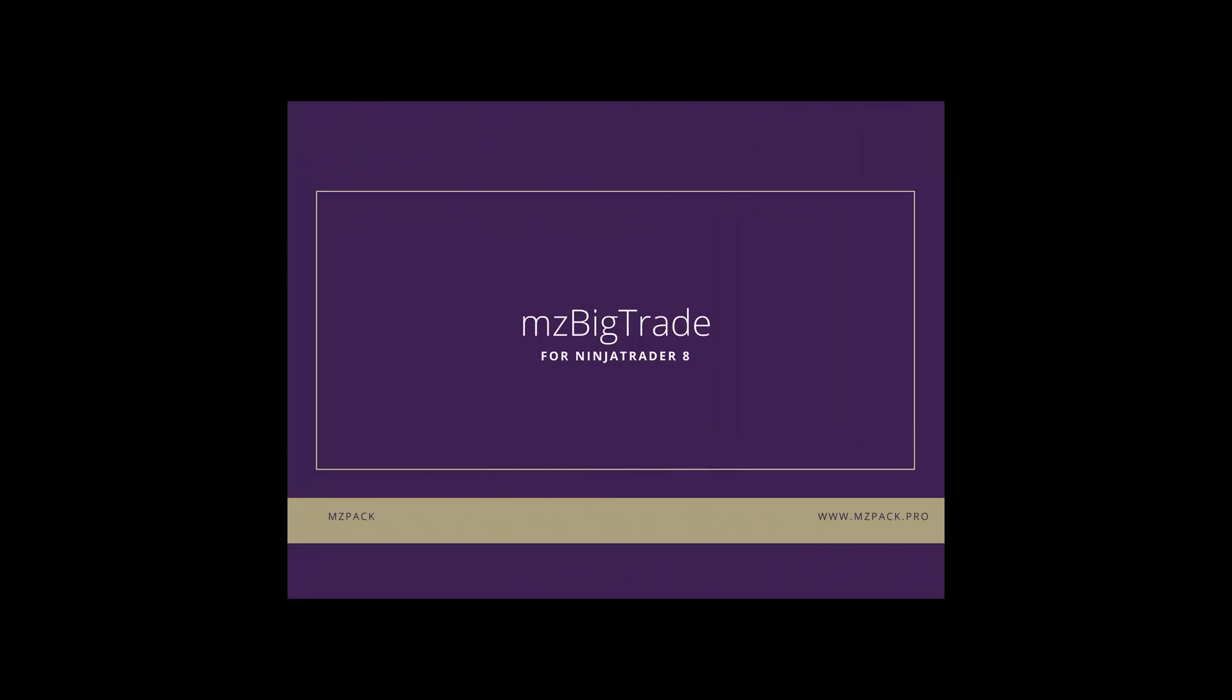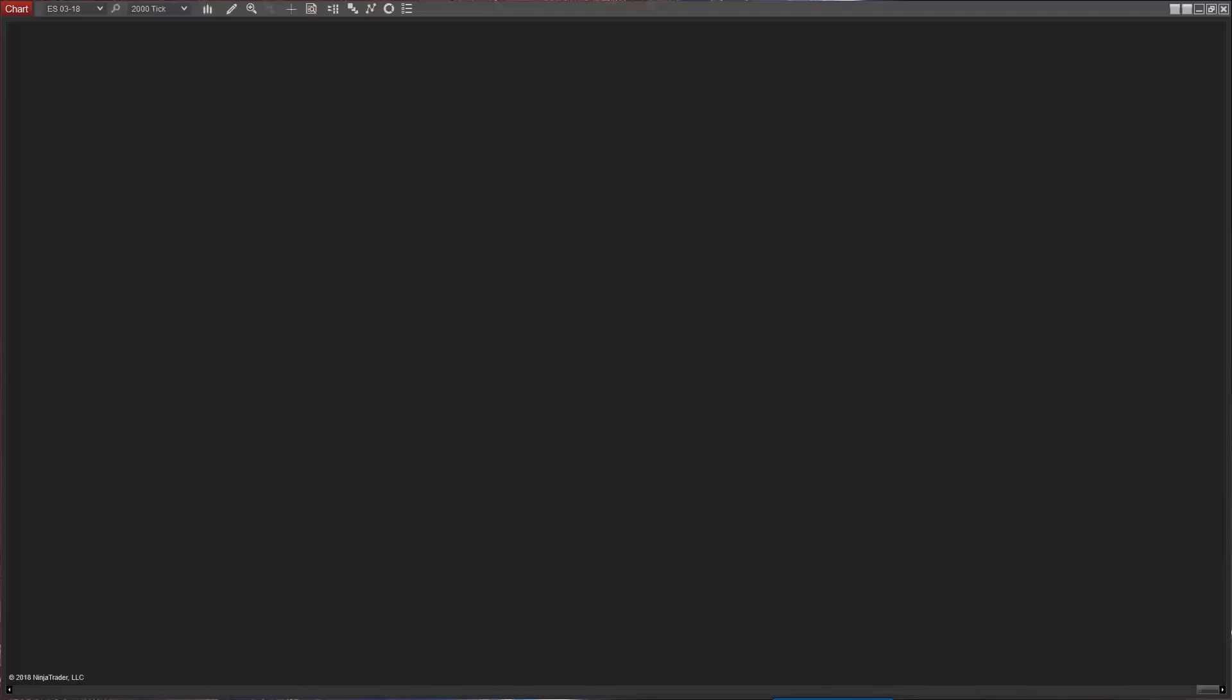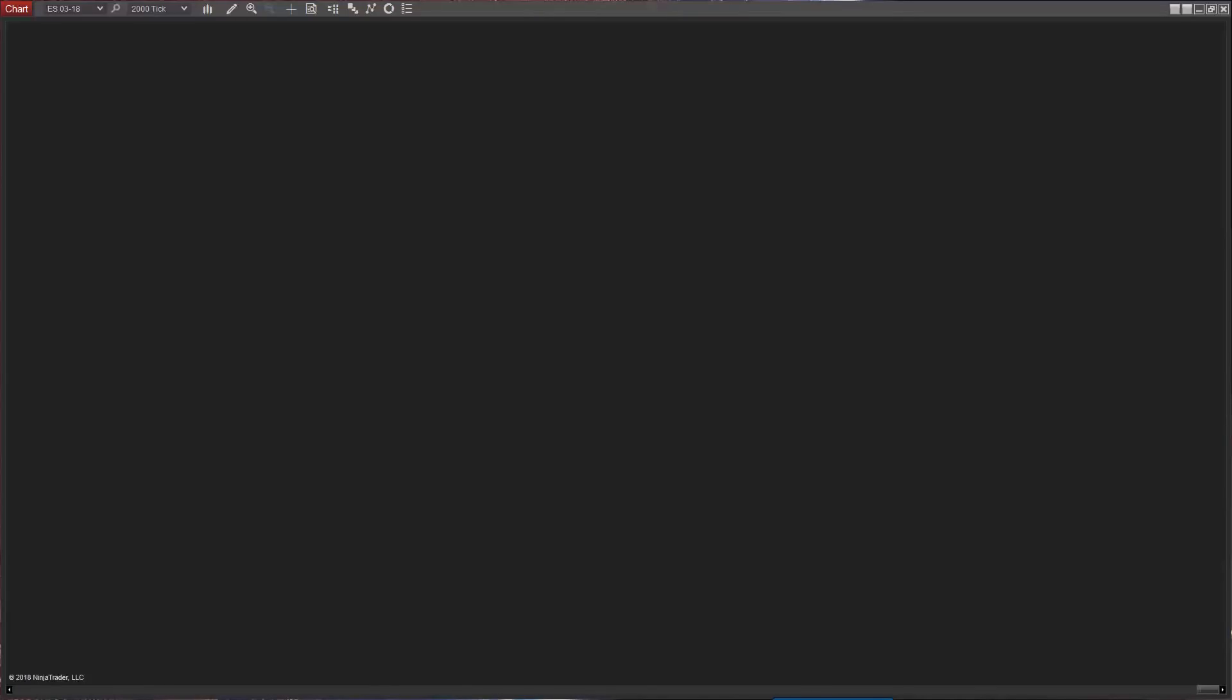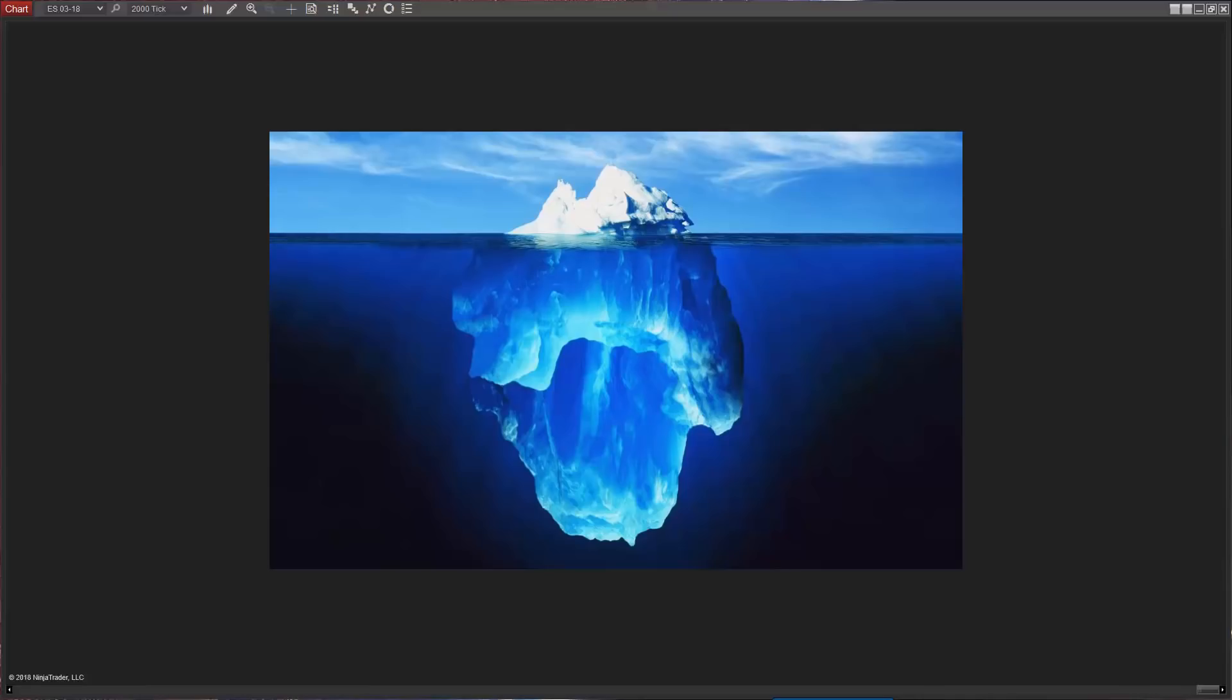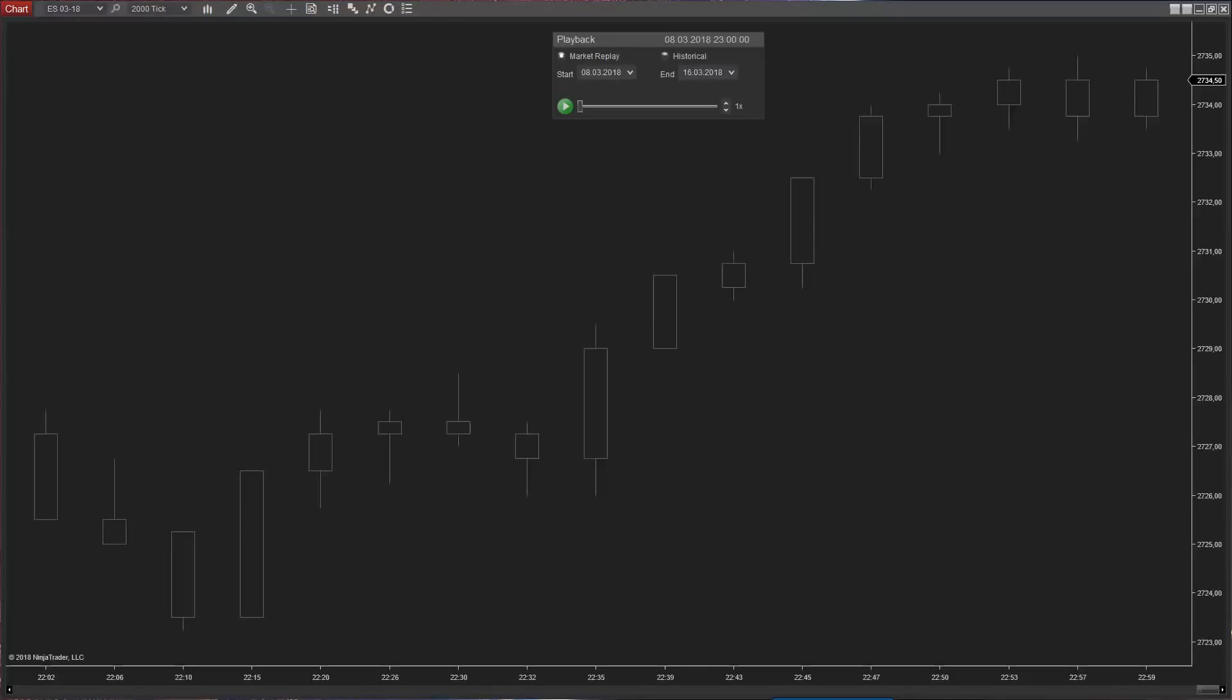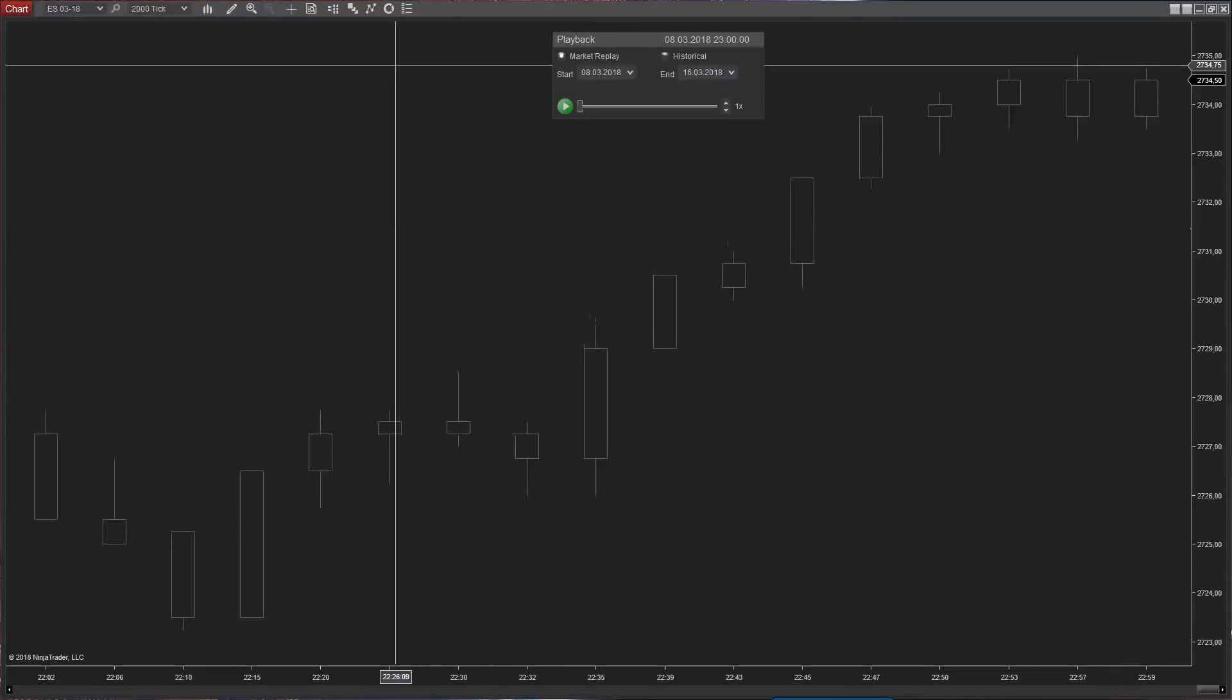MZ big trade indicator. MZ big trade is designed to place raw or aggregated tape on chart bars. It can detect microstructural patterns like iceberg orders and depth of market pressure. If you are a novice in order flow, you should know that all trades on the tape are market orders, with some variations.